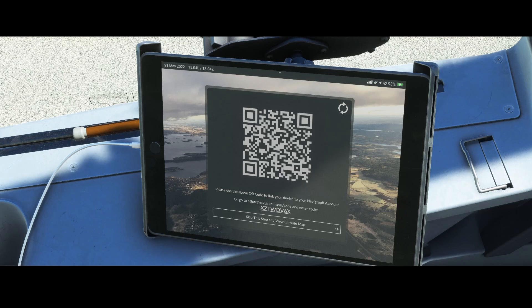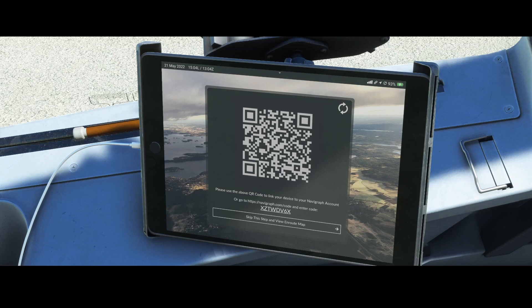This is critical: if you don't log in here, it won't sync with the Navigraph app installed on your machine or tablet. So it's critical to go there. I can't scan the QR code since I'm on the same machine, so I'll go to my browser — not Internet Explorer, since that won't be supported much longer — and go to Navigraph and the code option.